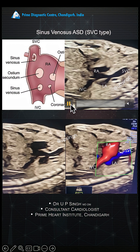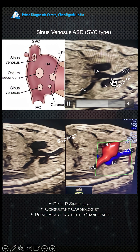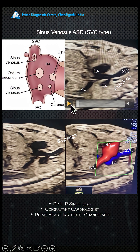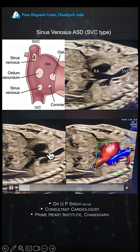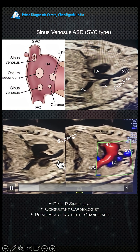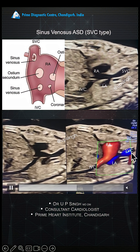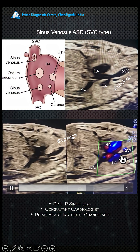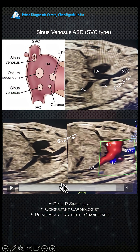How do you see that? You can see there is an override of the SVC. The overriding of the SVC with the defect on the interatrial septum is sinus venosus ASD. There is an override of the SVC, and you can see the blood from the SVC going into the right atrium as well.